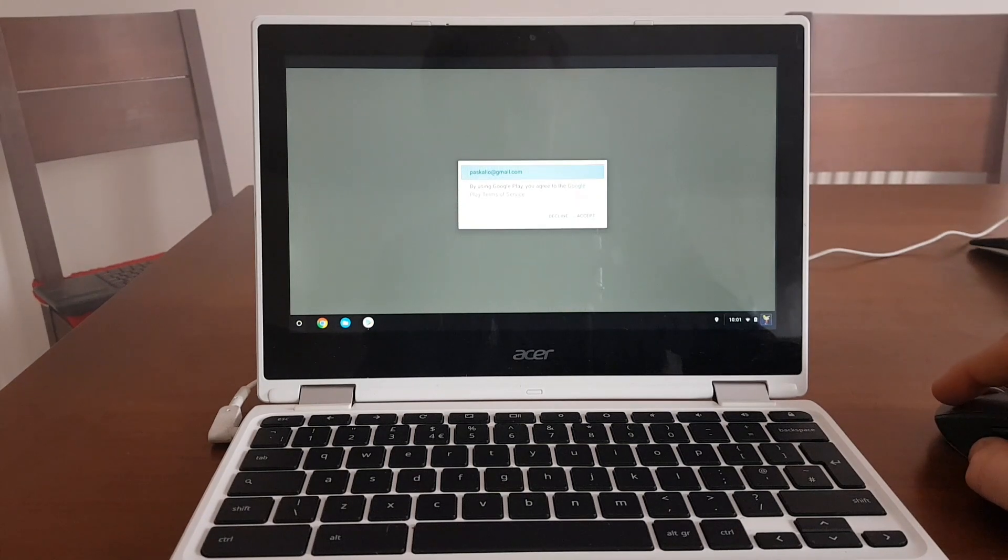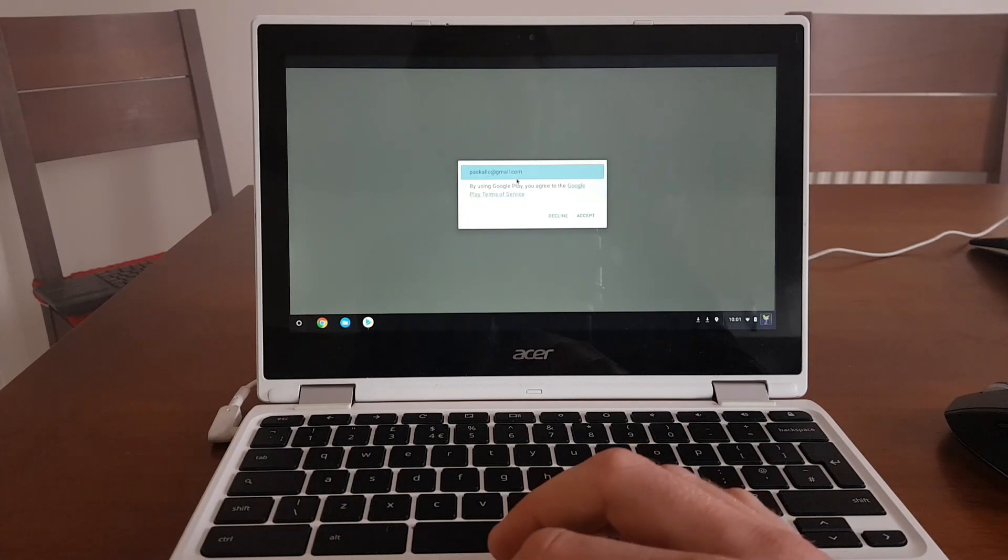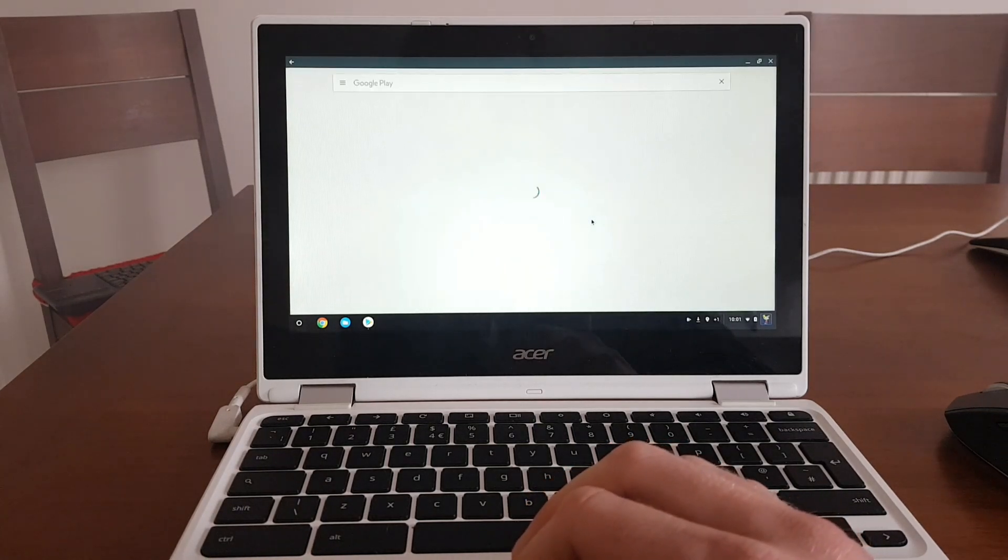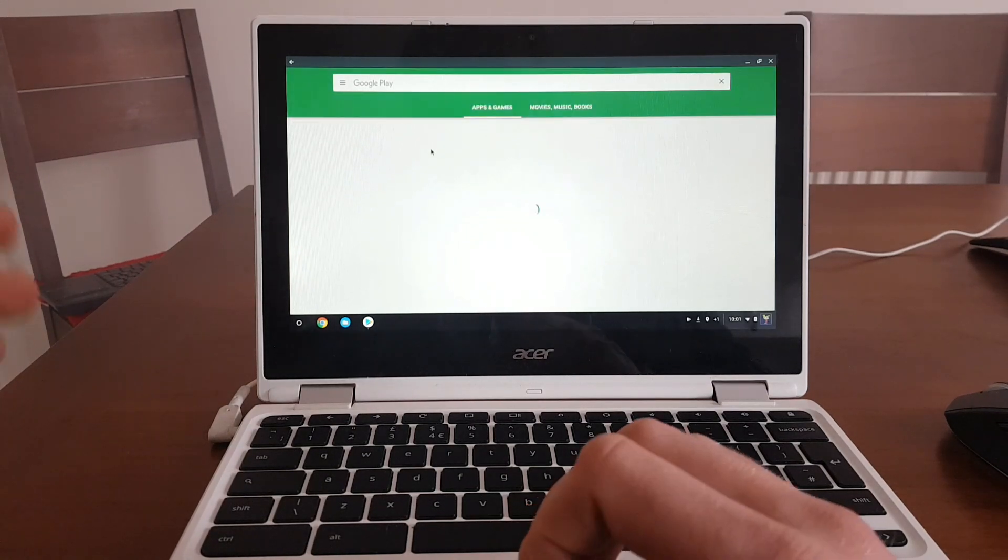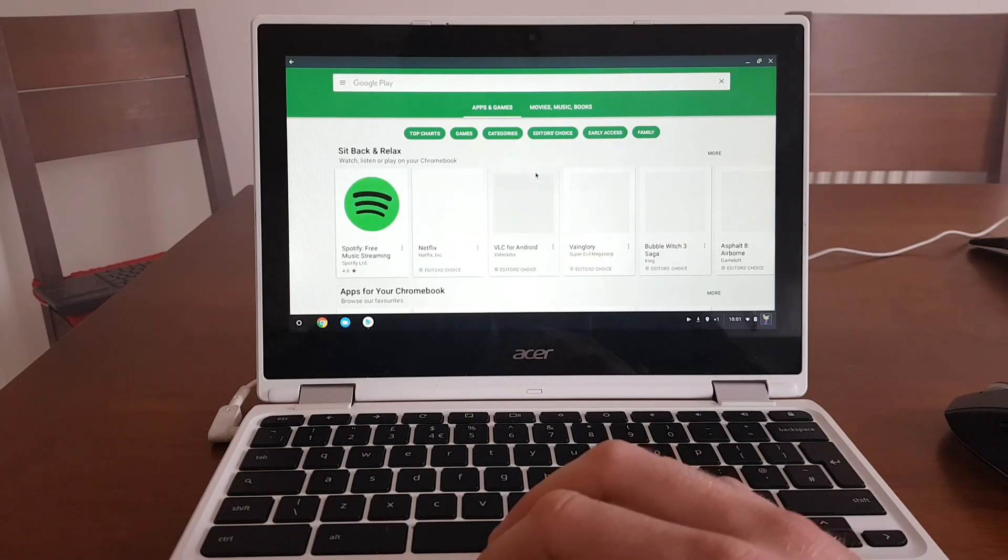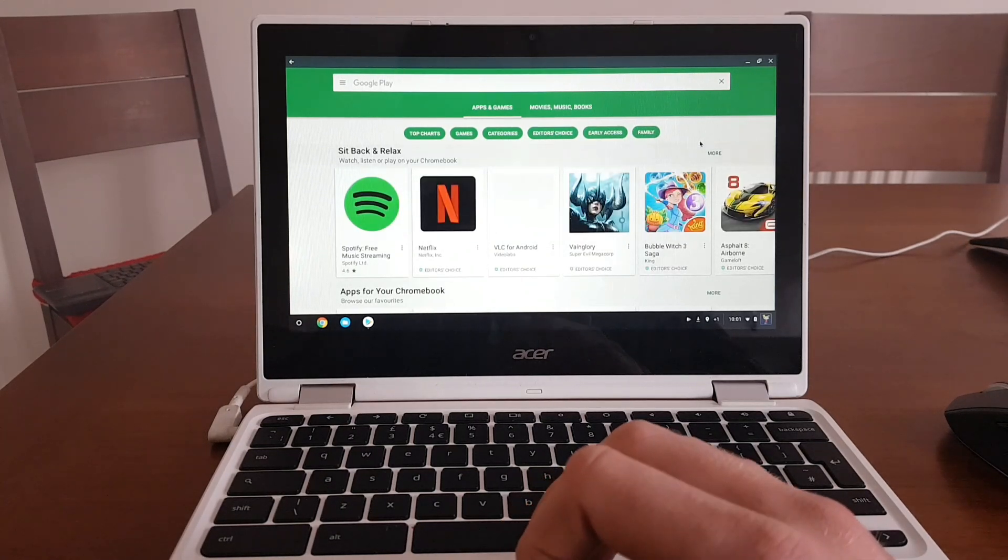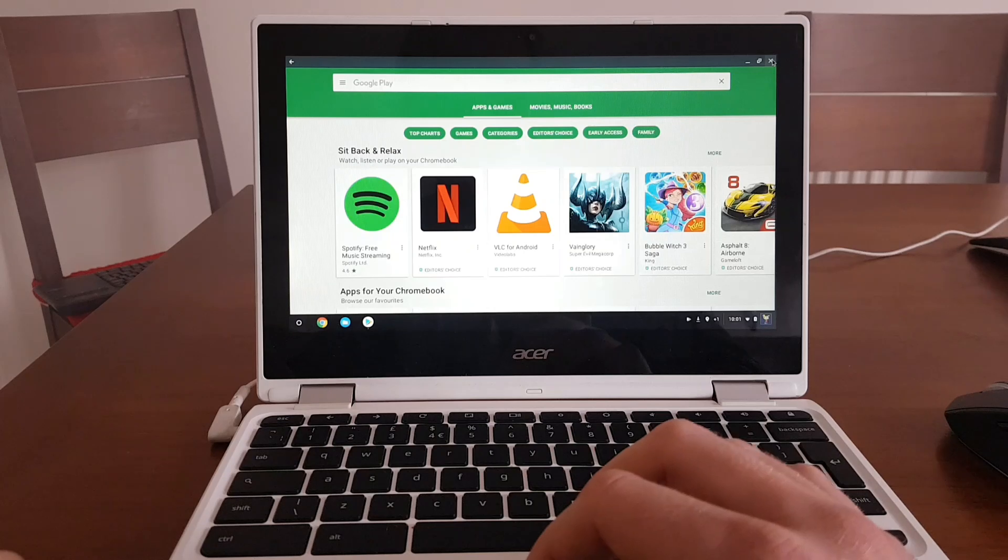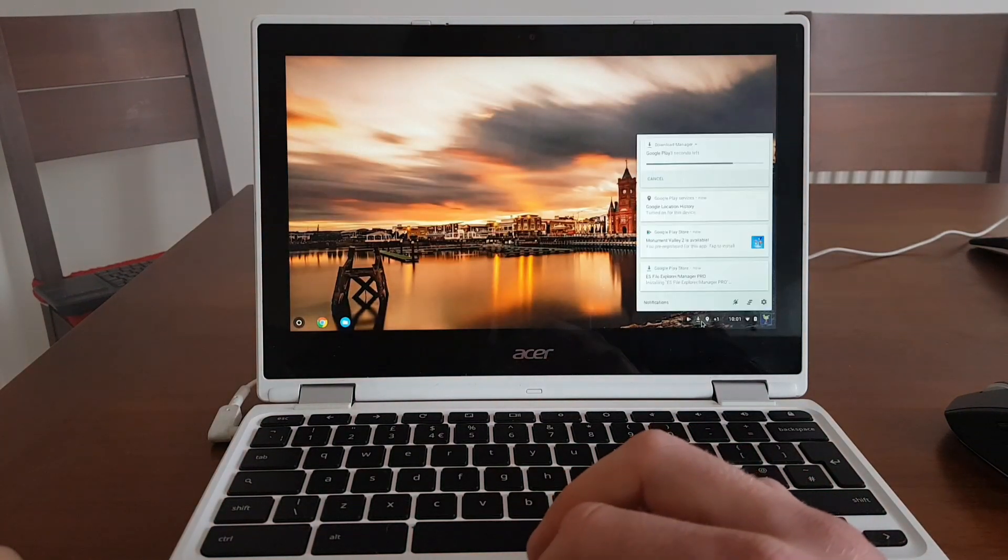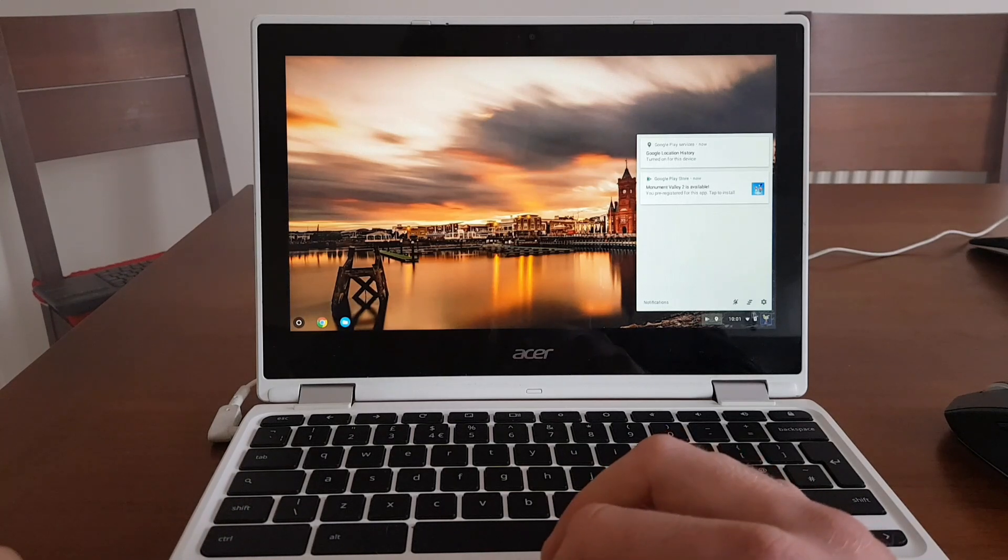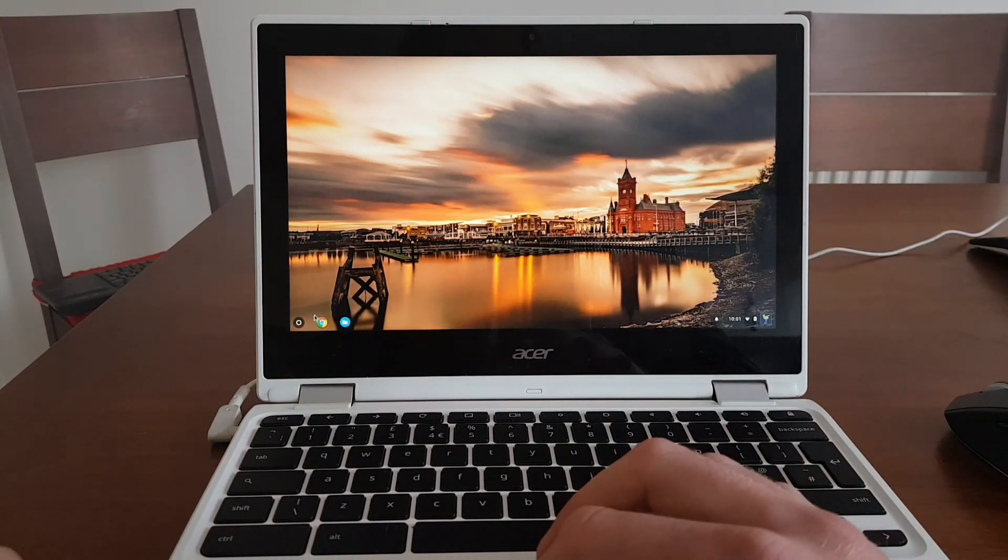After Google Play Store successfully activated, I have a message to agree with the Google Play Store terms and conditions, which I will click accept. And this opens my Google Play Store page, as you would normally see on the Chromebook with Google Play Store enabled. And what it did is it sent in my wallpaper and right now is downloading all my Android apps that I had previously on my device because it's all backed up with the Google account.